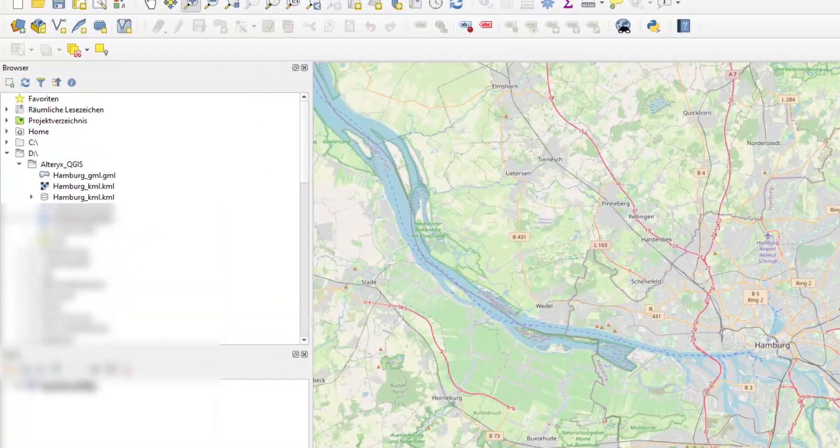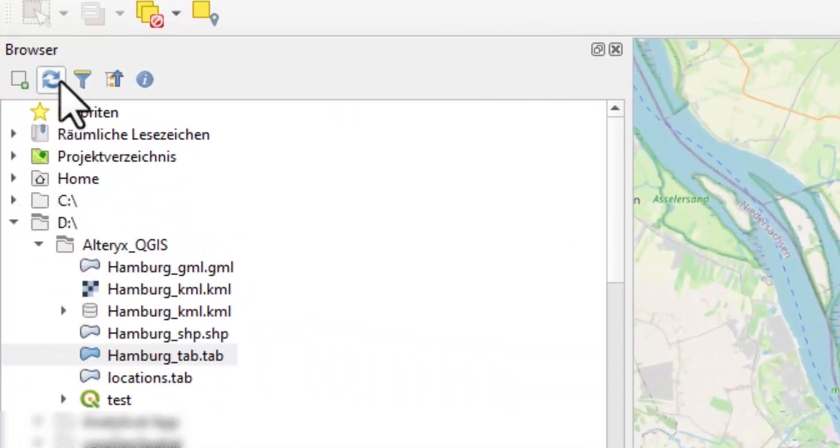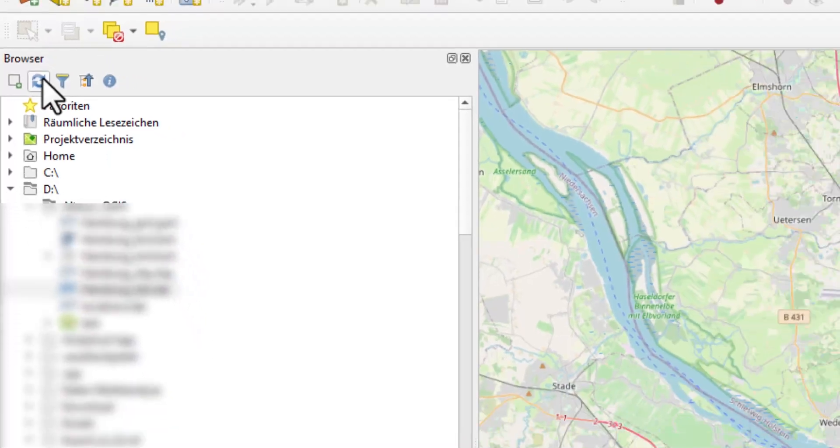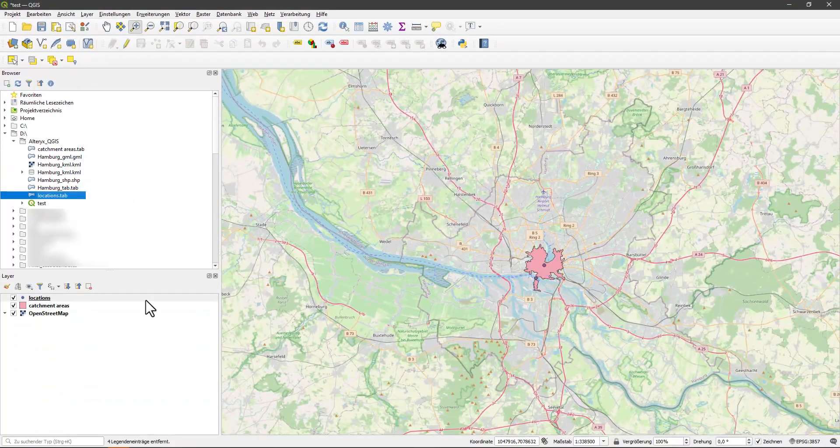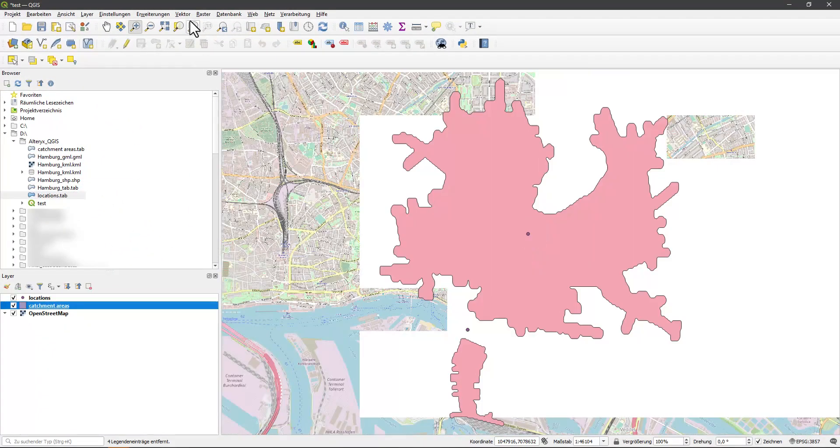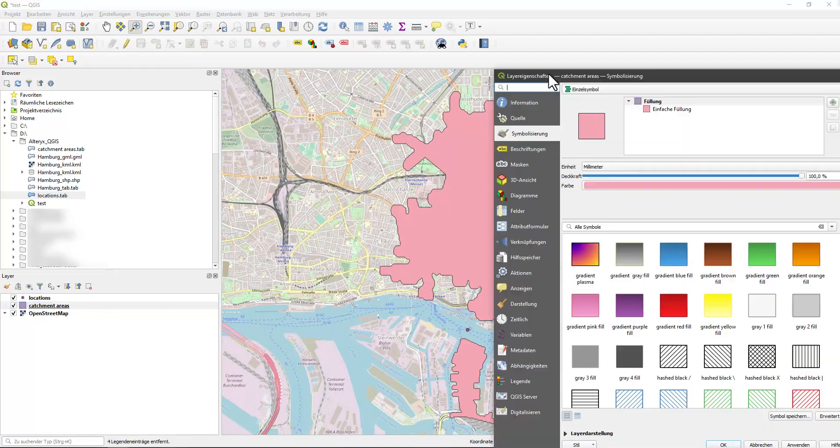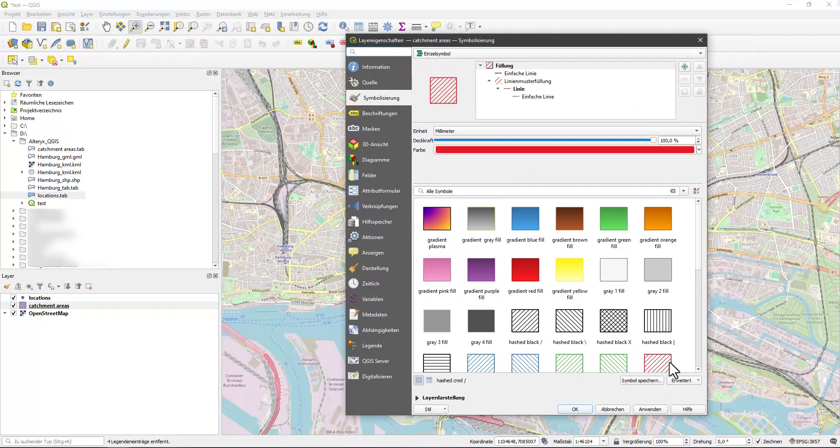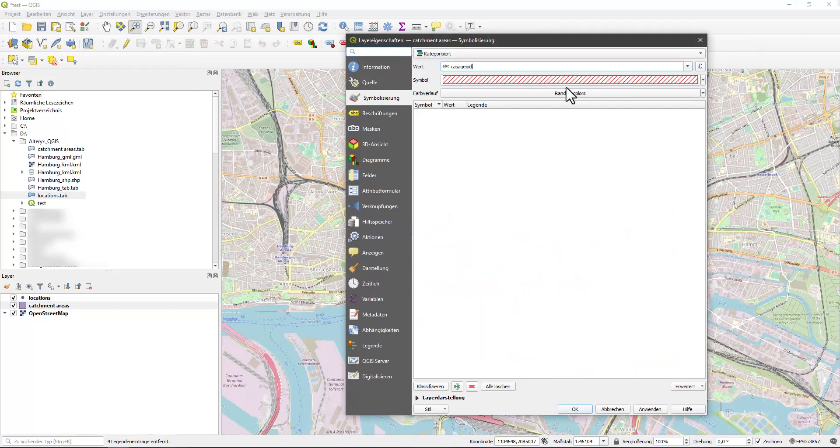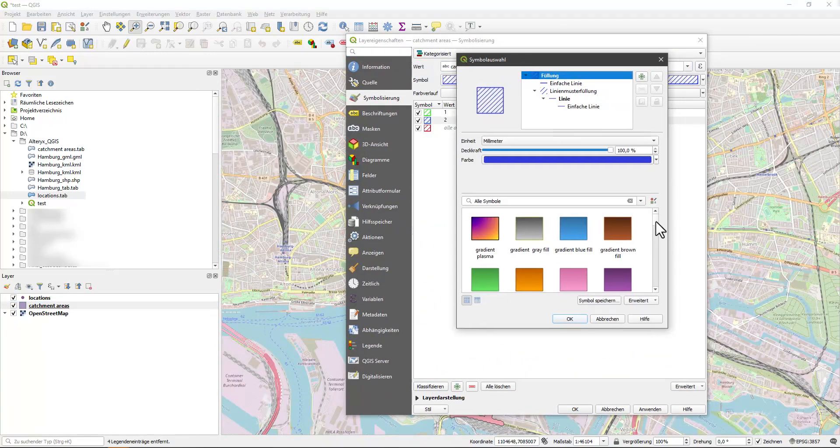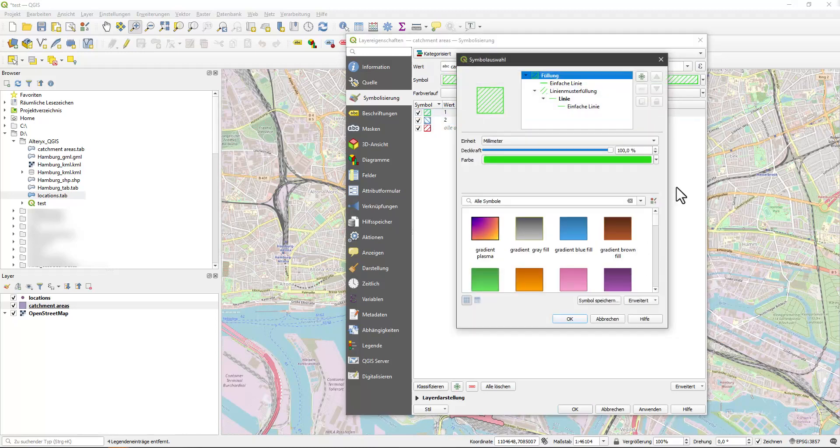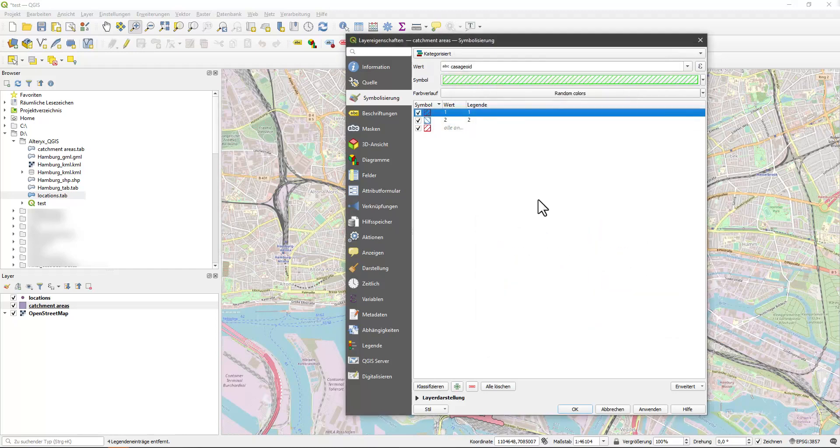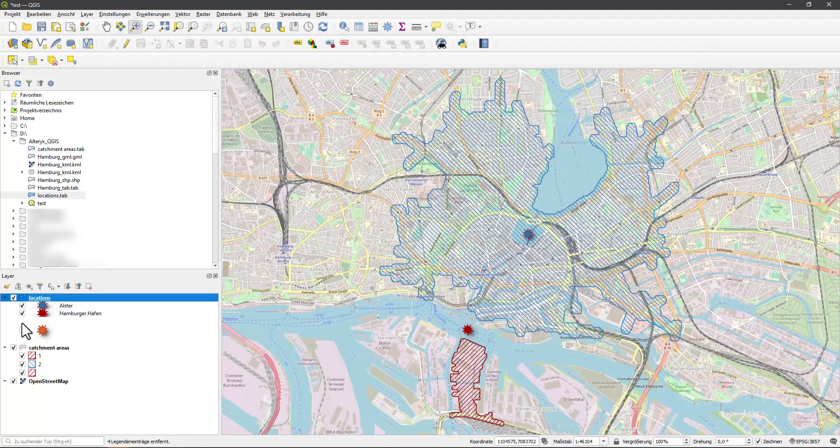I switch to QGIS and load the two files. Zoom in on the catchment areas. Classify and format them. I do the same with the locations.